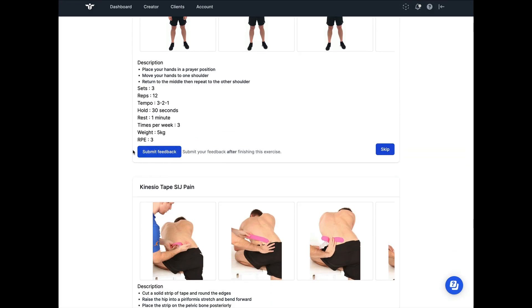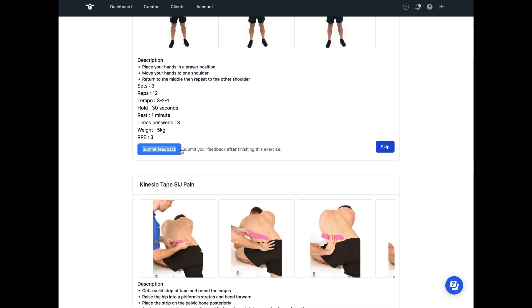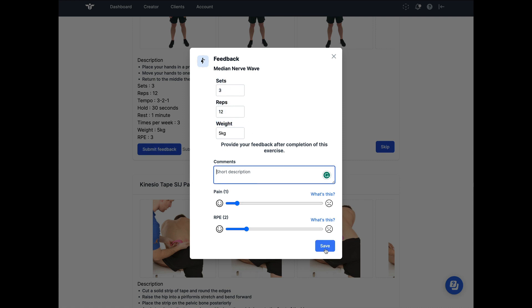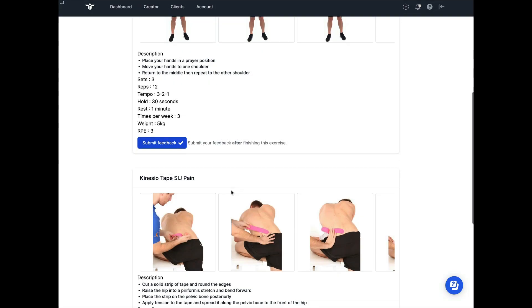In this case, I've asked for feedback after every exercise, and so I have this submit feedback button that appears. Again, using these sliding scales, I can tell my clinician how I'm feeling. I can also alter the reps and sets that I've been able to do and add any comments if I want to.